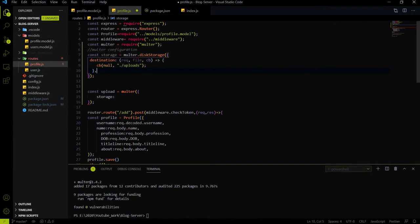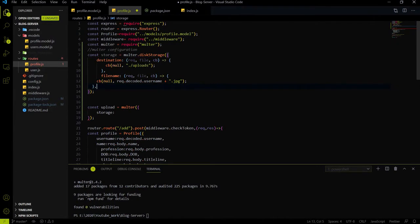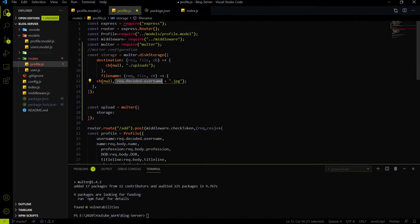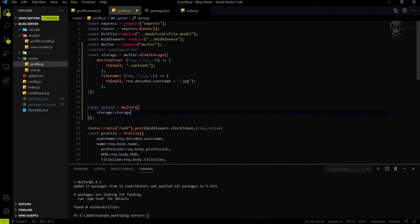The second thing is we have to define a filename — what the filename will be after uploading an image. If I upload my profile picture from the frontend, we need to change the name according to the username. We need a unique filename for each profile picture so that when finding an image for a particular username, the unique filename will be easily findable. Using this filename property, we define the filename as username.jpg format.